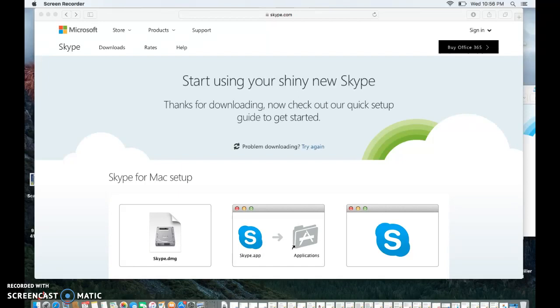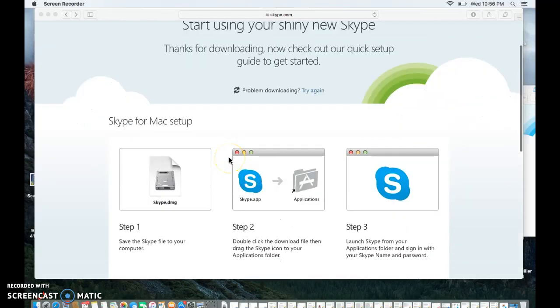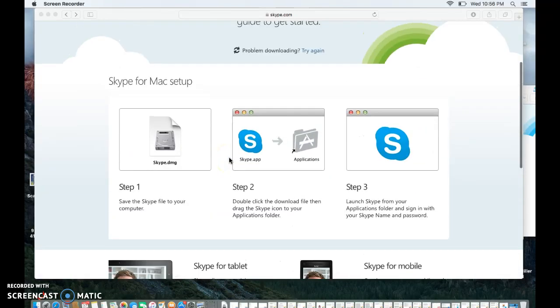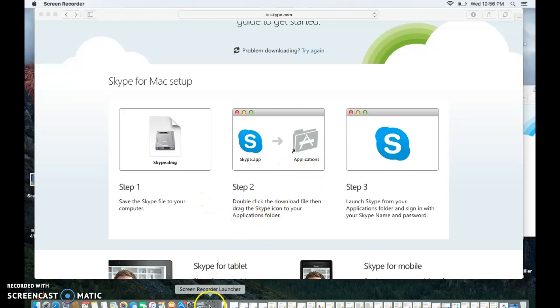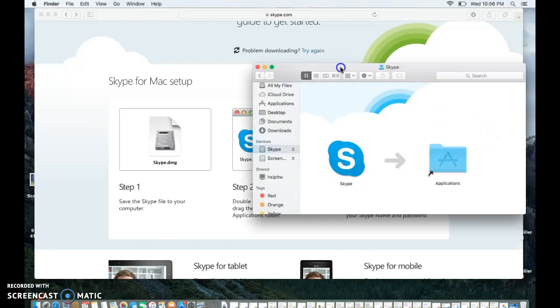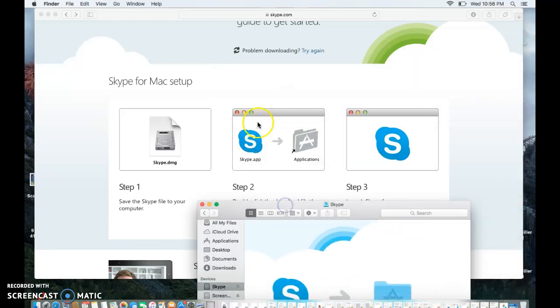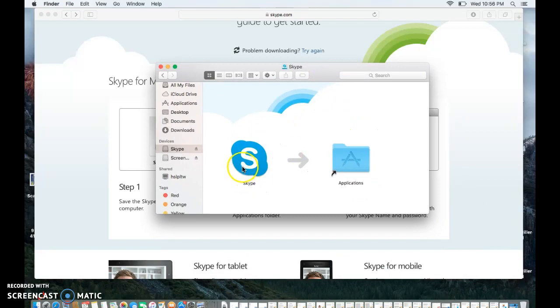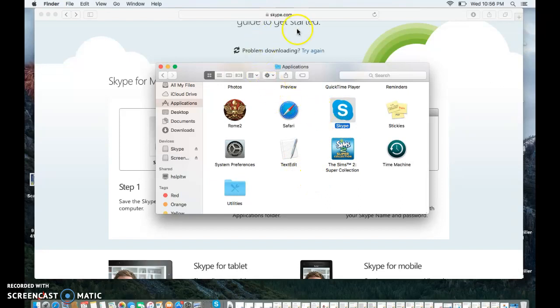So this is the very first screen that you get to when you look for Skype on the internet. And there's a lovely download button that I had hit previously. So once you hit that download button, it will actually go and be downloaded into your download folder. And then after that, you'll get this lovely box that pops up to simply put Skype into your applications folder. And once it's in your applications folder, you're able to click on Skype.